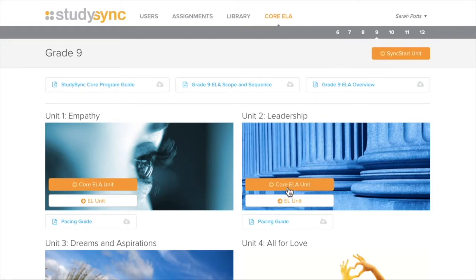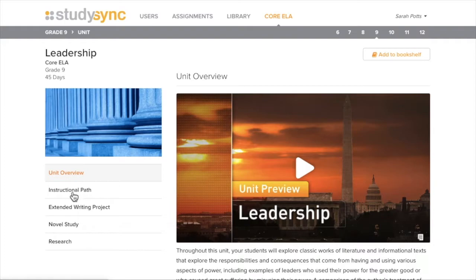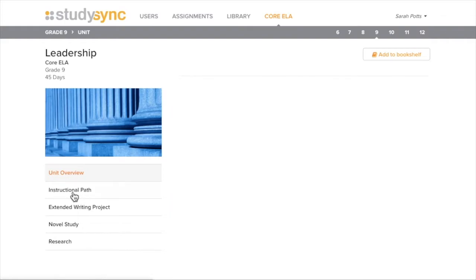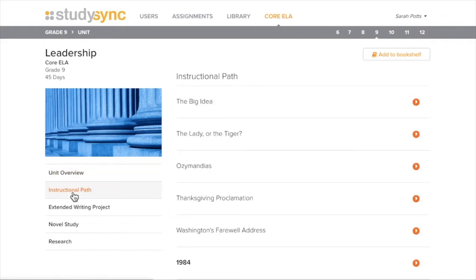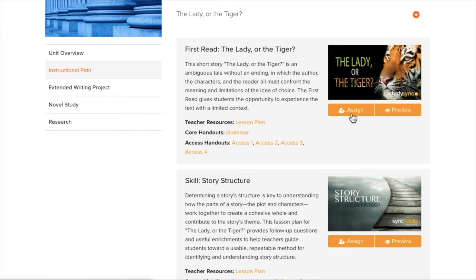The units will pop up and choose the unit you wish to look into by clicking Core ELA Unit. Then click Instructional Path to view the individual assignments available. Once you find something you want to assign to students, you would just click Assign.